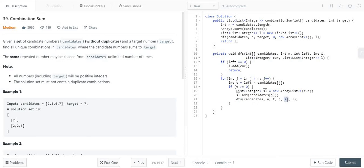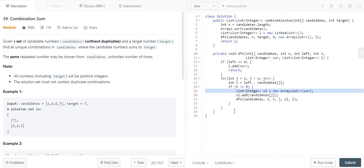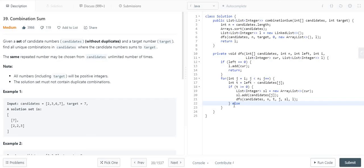Here the thing is we can use multiple copies of the same array element. That's why I am creating this copy of the ArrayList. One more thing: if the total value is less than 0, then I just have to break that for loop to avoid further iteration. So that's the whole idea.